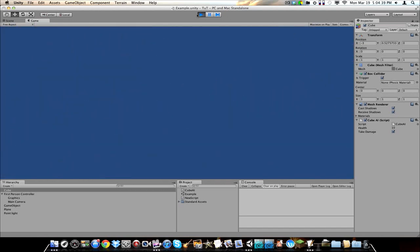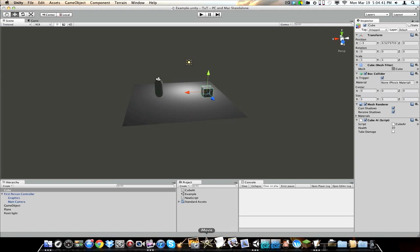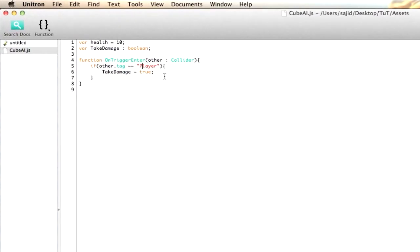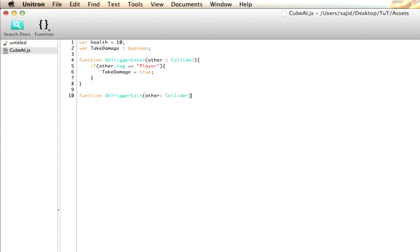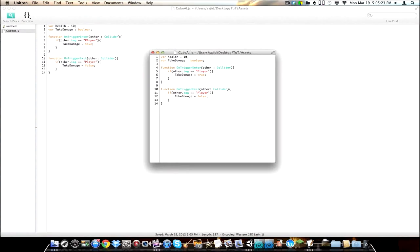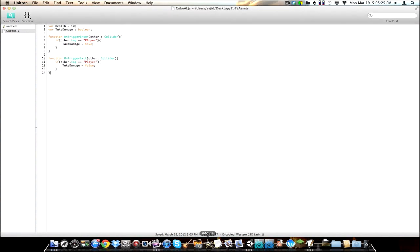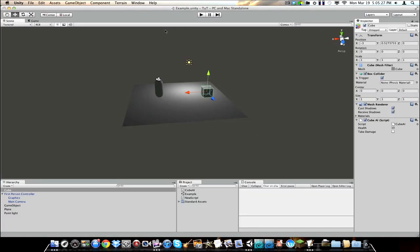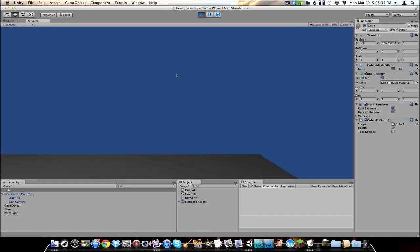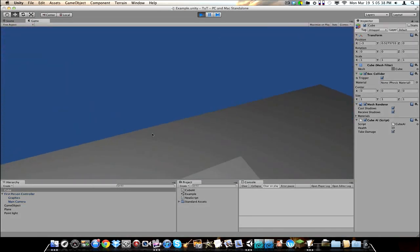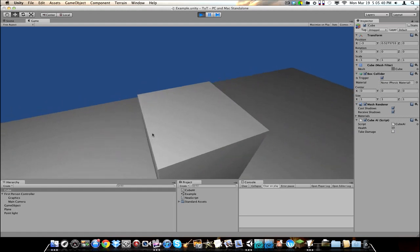And, you'll also notice that we have to be literally inside our cube for it to say take damage. So, first off, we're going to fix the first problem. So, we're going to go back to our script, and we're going to go function OnTriggerExit. It basically means when we leave the trigger, other collider, if other.tag is player. Then, takeDamage equals false. Save that off. And, you'll also, just let me know, these are pretty basic ways of accomplishing things. There's a lot more dynamic, better ways to do this. But, this is just basic.